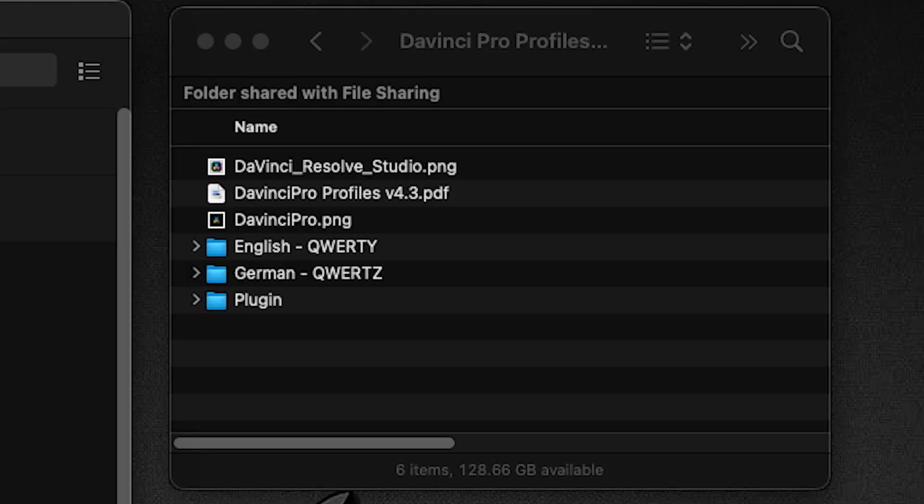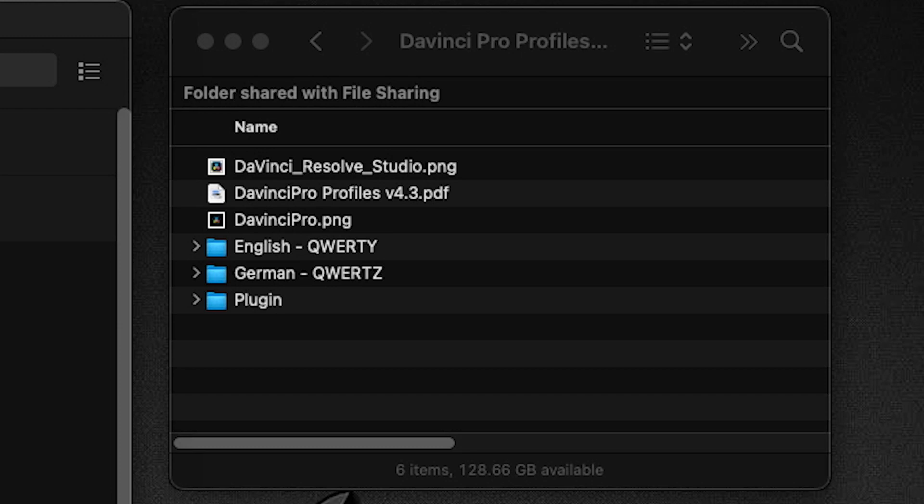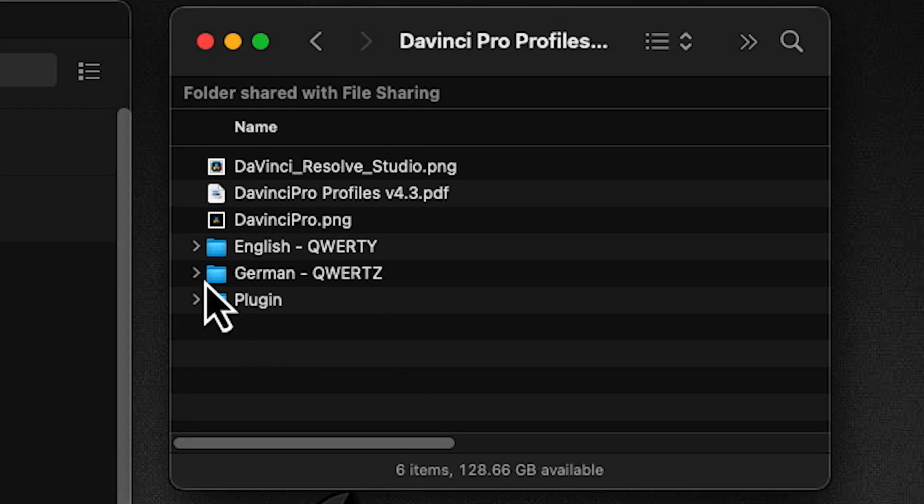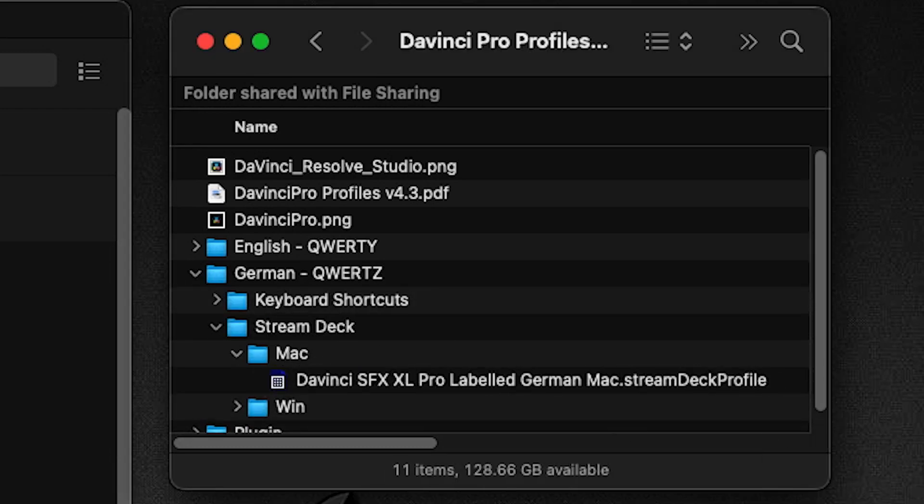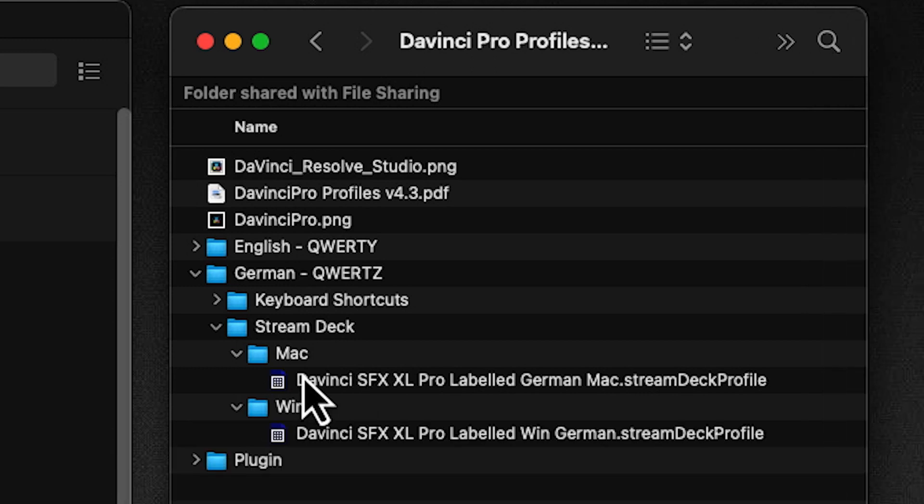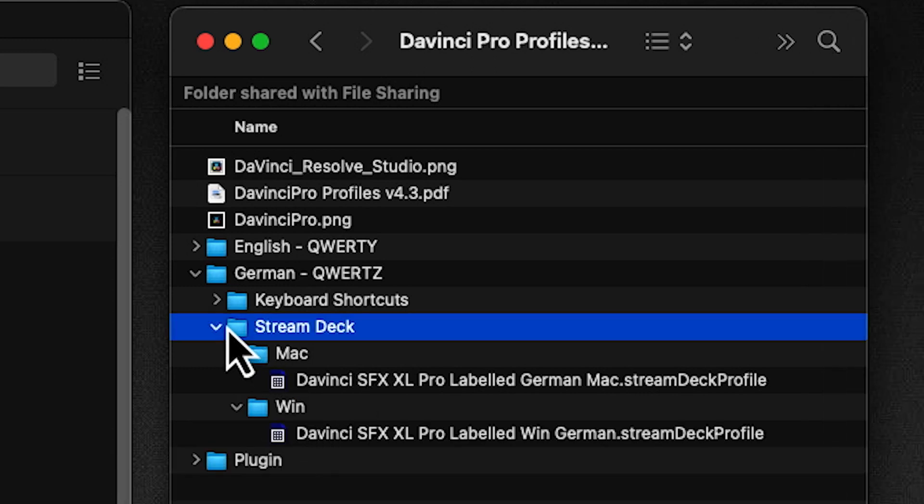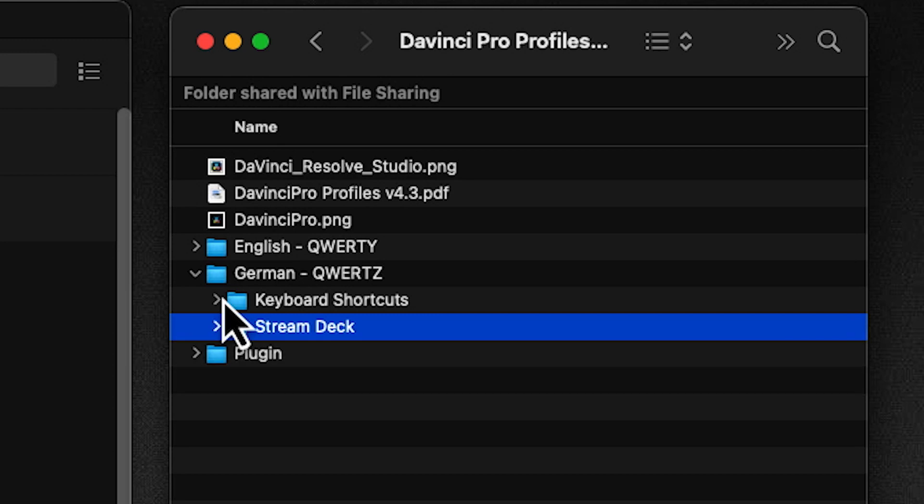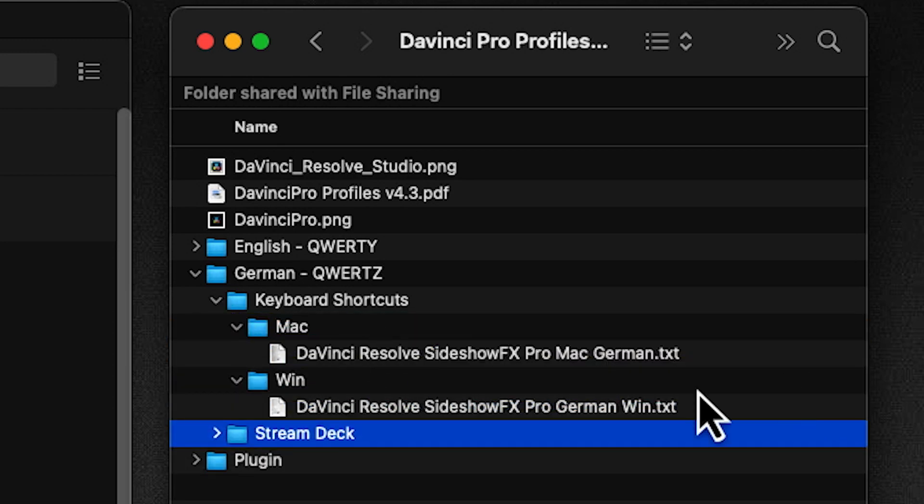So when you download the pack and you unzip it, this is what you're going to see. Recently, we have included a German version of our profile. So they're made for the German keyboard layout as opposed to the English keyboard layout, which we've always provided since the beginning. So if you're working with a German keyboard layout, you would open up this folder and you would choose one of the profiles that are listed here, either Mac or Windows, and you would choose the German keyboard shortcuts for the Mac or Windows system to install those.